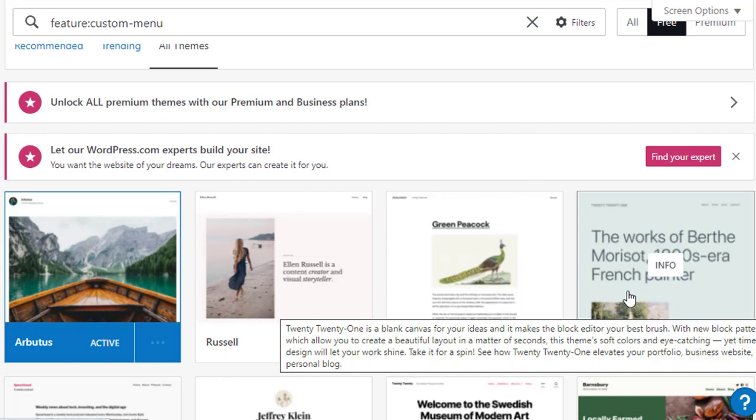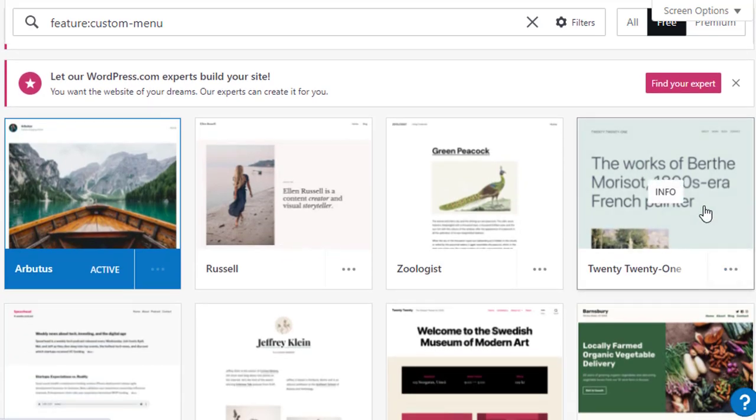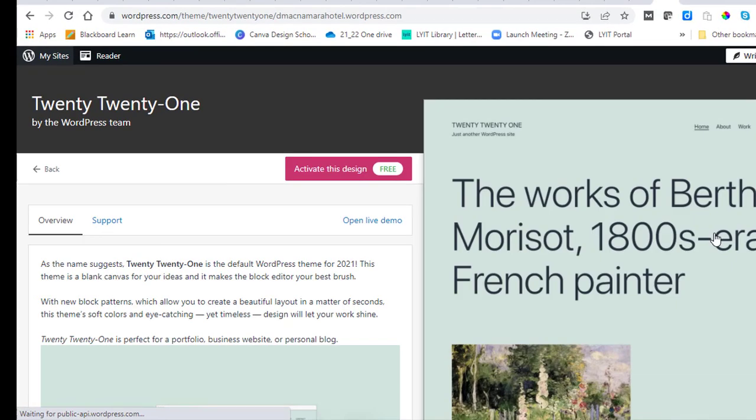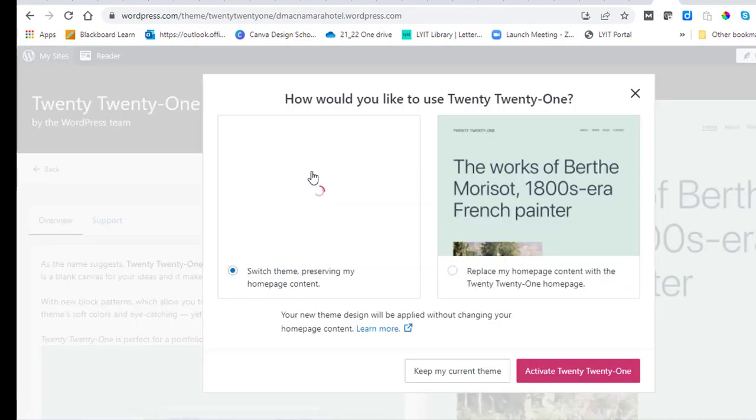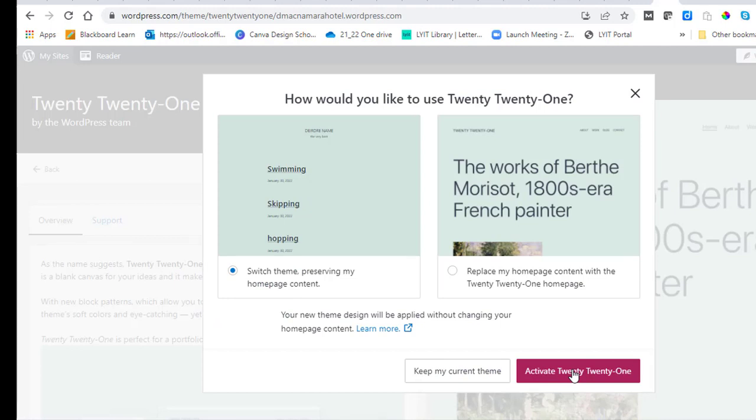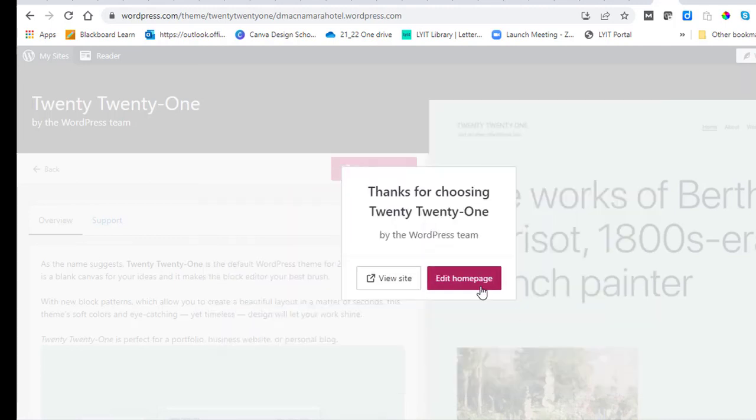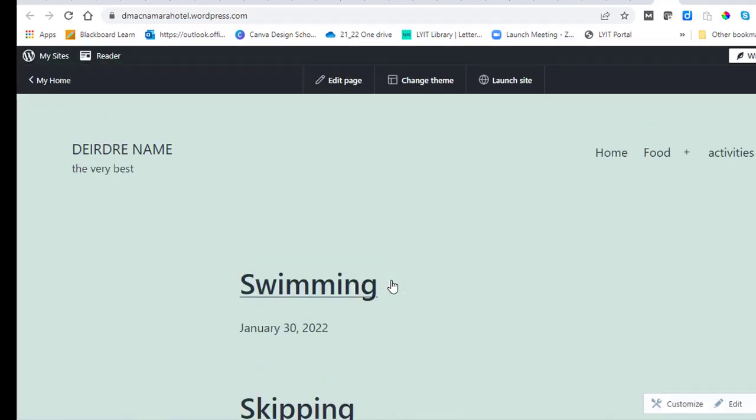So I'm going to choose the one that I'm going to have my videos based on, this one here that says the works of Berthe Morisot, and it's called 2021. You click on that and then you say activate this design, and it says are you sure, and you say yes you activate it. And then I click on view site and you can see it's applied.